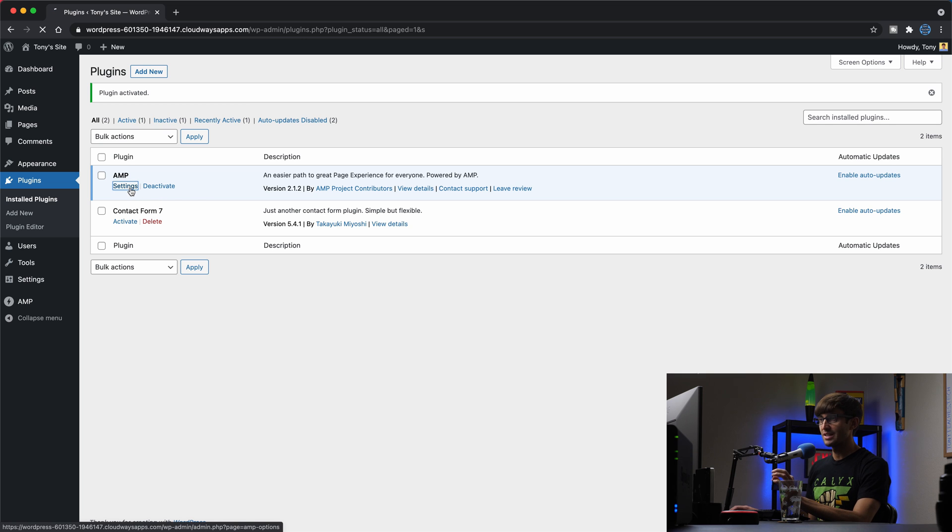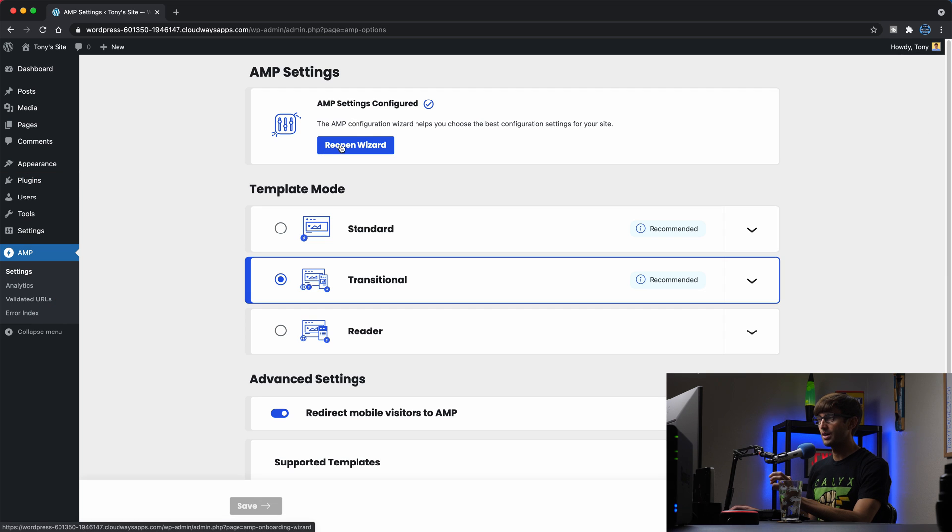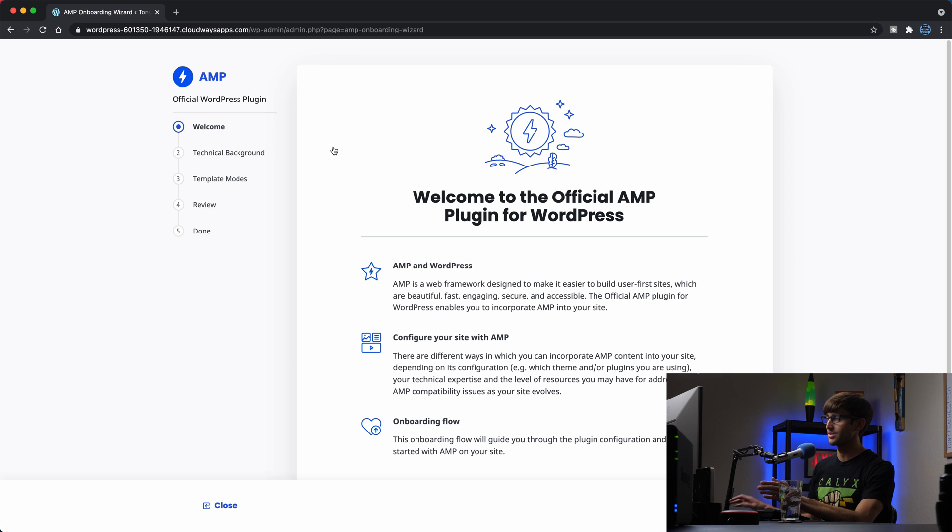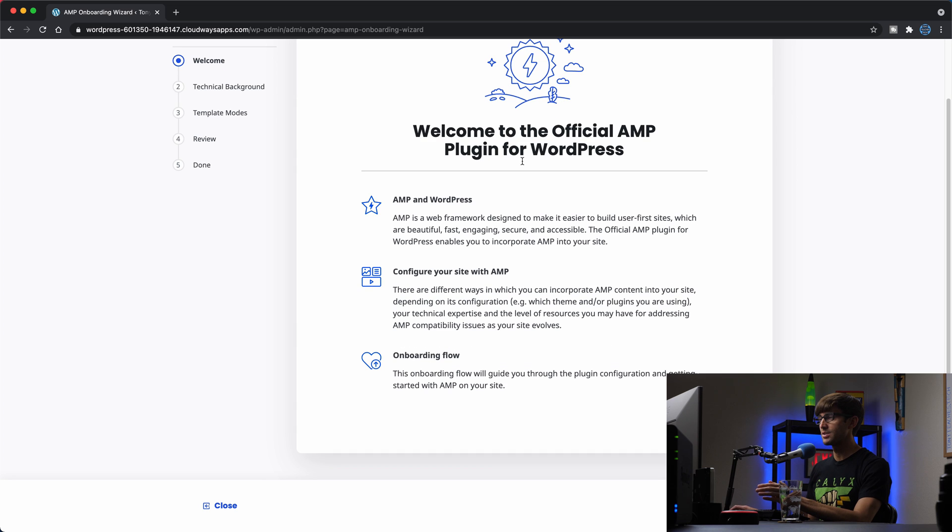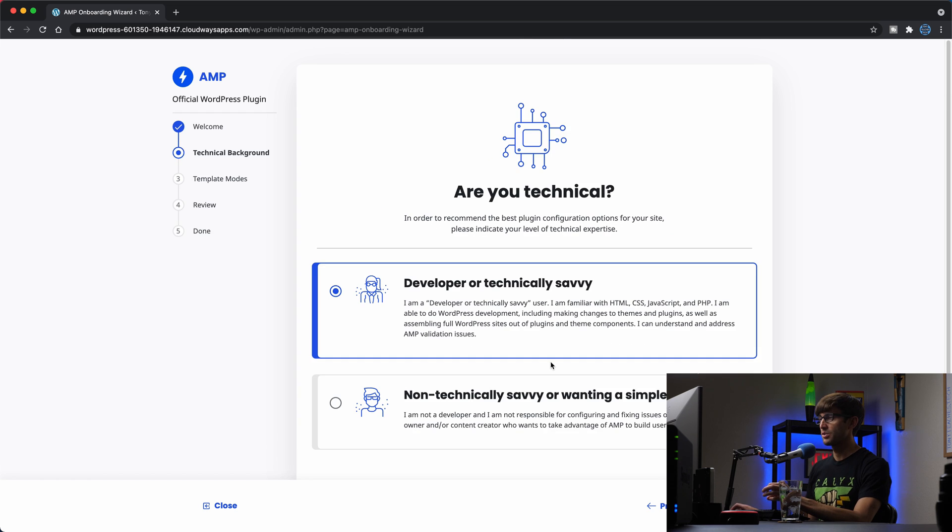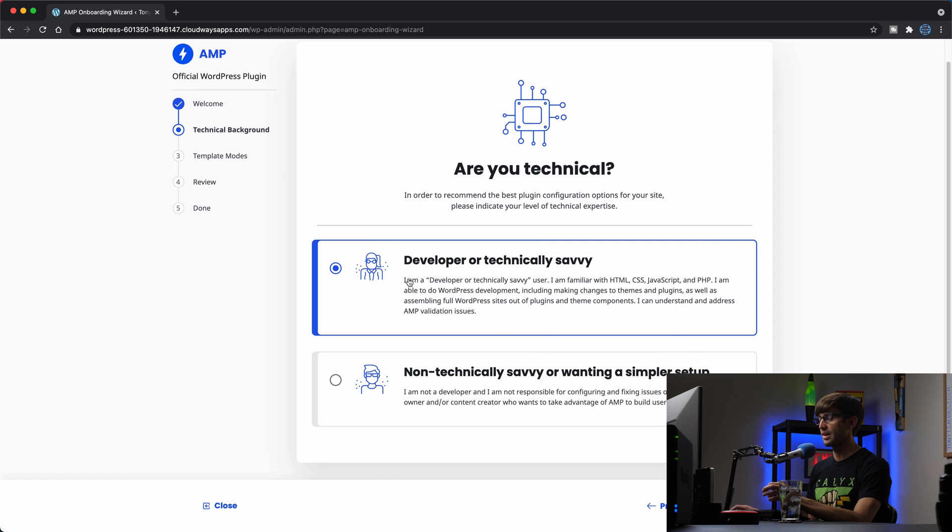So if you go to settings here, you can execute this wizard, which will walk you through the setup process. So I recommend that you do that. It gives you a little bit more background about AMP and how it's going to integrate with WordPress. So click on next.